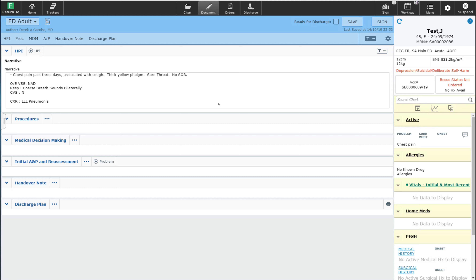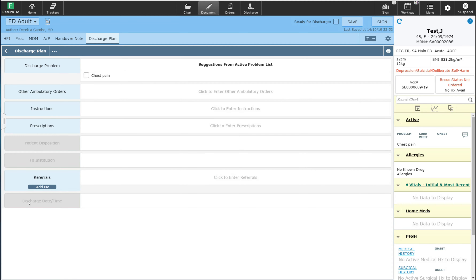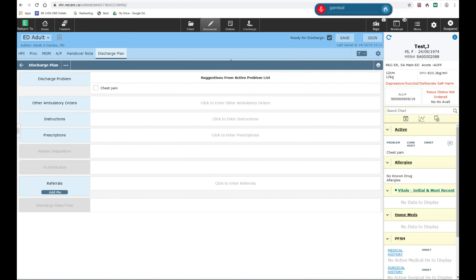In this case, I'm ready to discharge the patient and I will finish my documentation at the same time. I'm going to go ahead and jump into the discharge routine. When the discharge routine opens up, I'm going to go ahead and select that I'm ready for this patient to be discharged.